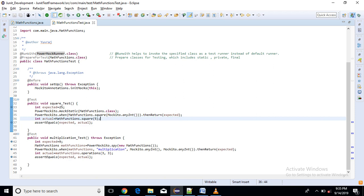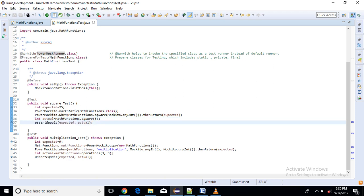Then we will compare here. We will directly call the square method from math function class and here we will just compare whether it returns the expected value or not. If it returns the expected value it means that our code executes perfectly without any issue.